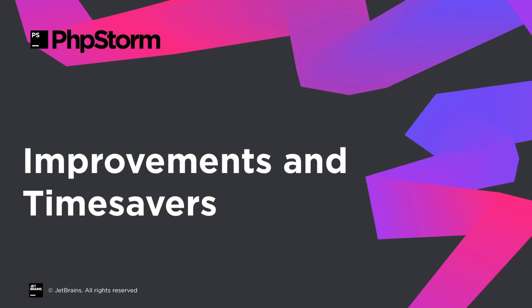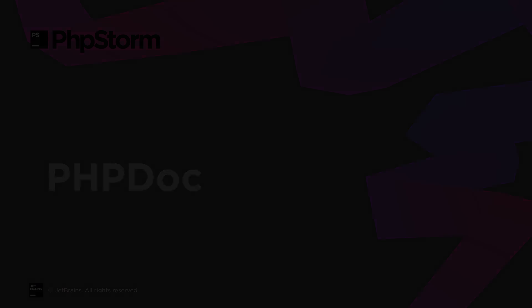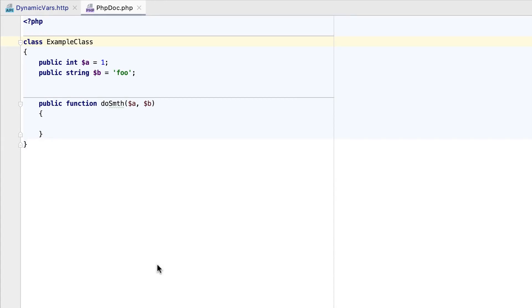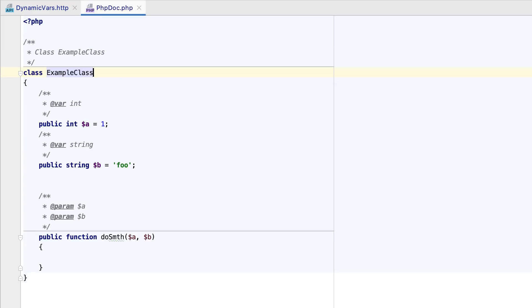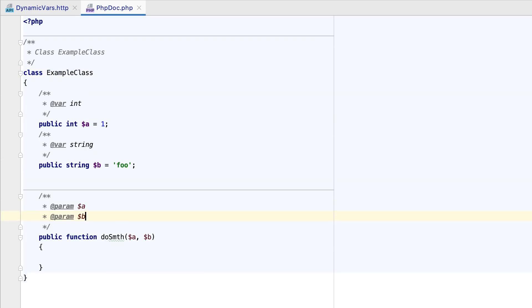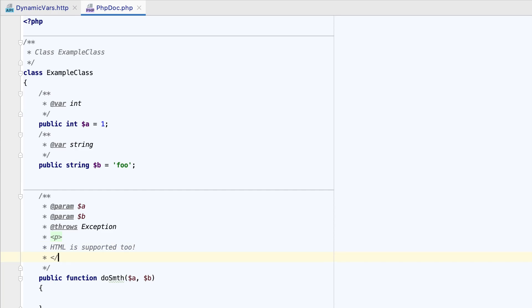This release is packed with various small time savers and improvements here and there. Traditionally in PHPStorm, the entire PHP doc block was displayed in a single color and styled just like regular comments. Now, doc blocks support highlighting for types, variables, parameters, methods, and properties. If you have HTML in your comments, it will also be highlighted.